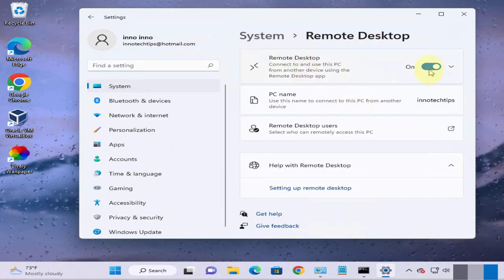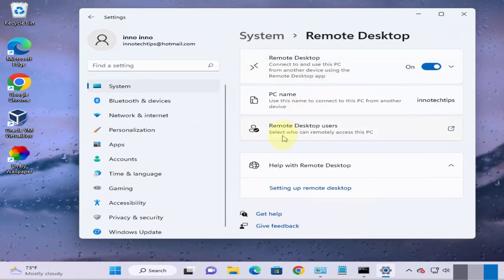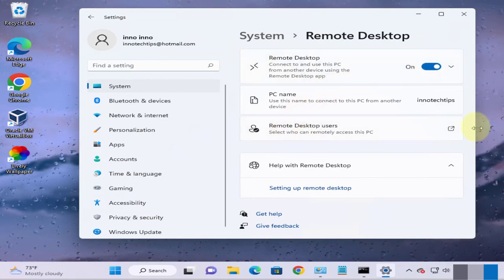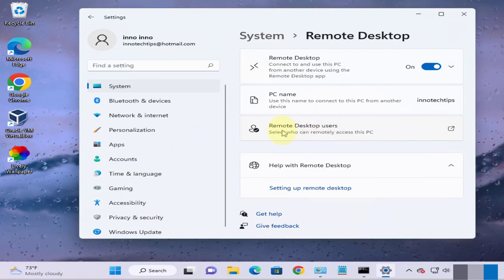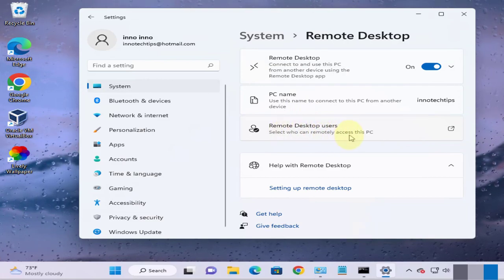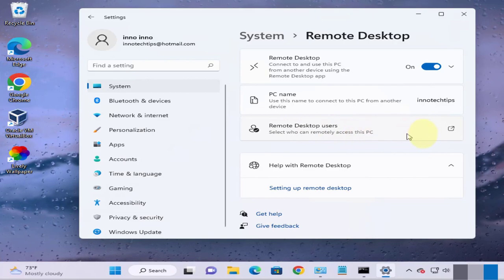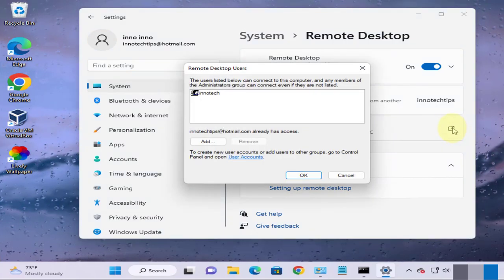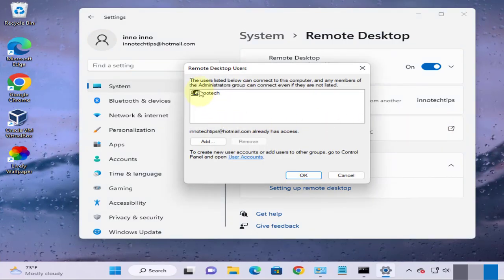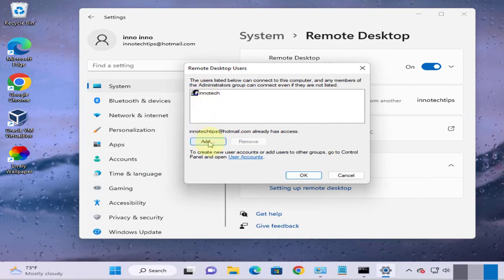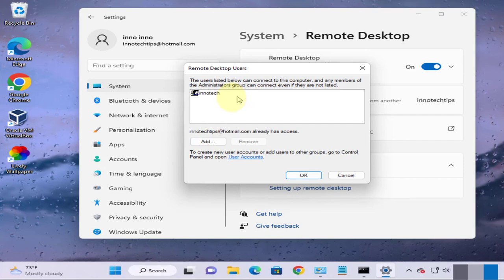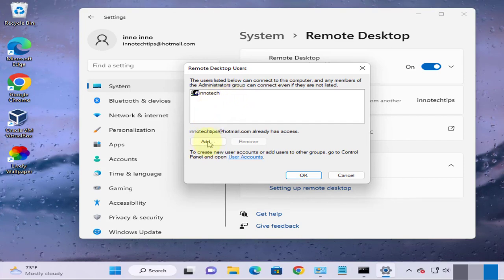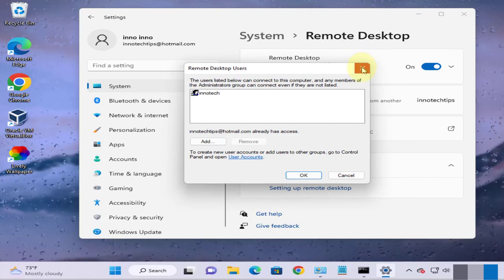Then you want to make sure that it's turned on. And then another thing you can do is you can add remote desktop users so you can select who can remotely access this PC. So you can click on this icon right here then you can add. So you need to have a local username that you can add here. I already added a name. You can add another name if you have a local username. If you don't have one you can create one.